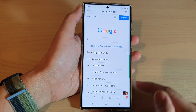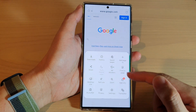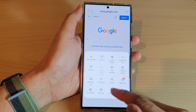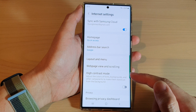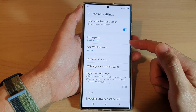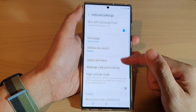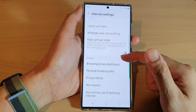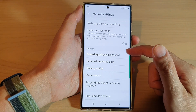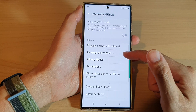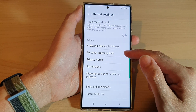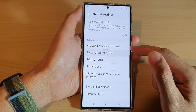Next, tap on the menu key at the bottom and from the pop-up tap on Settings. In Settings, go down to the Privacy section and tap on Personal Browsing Data.